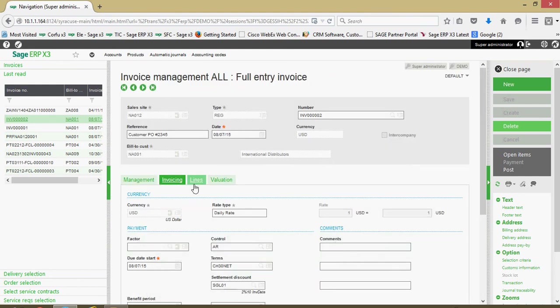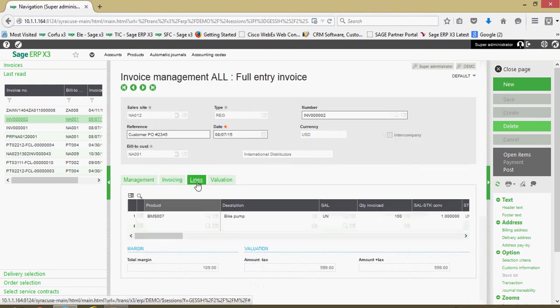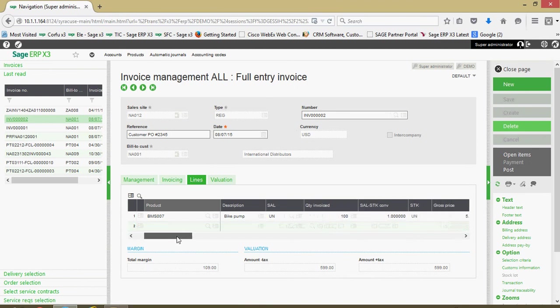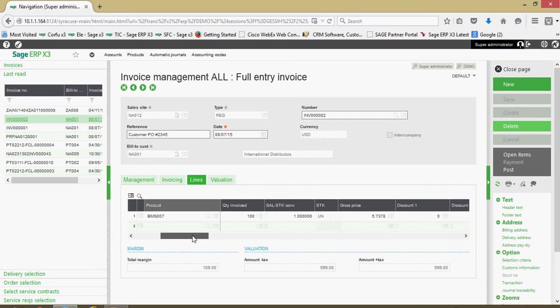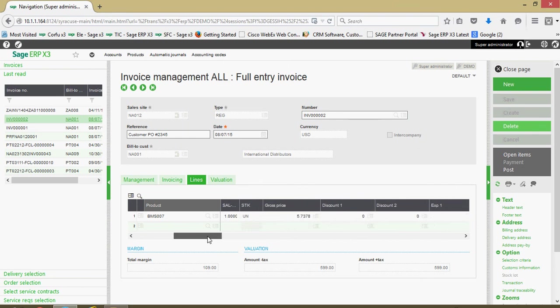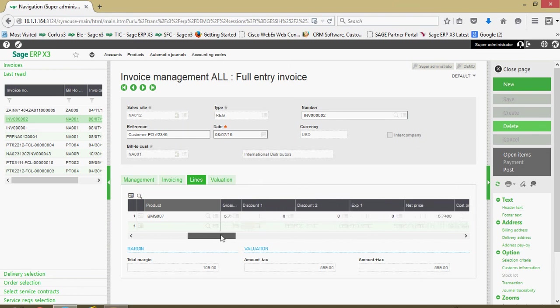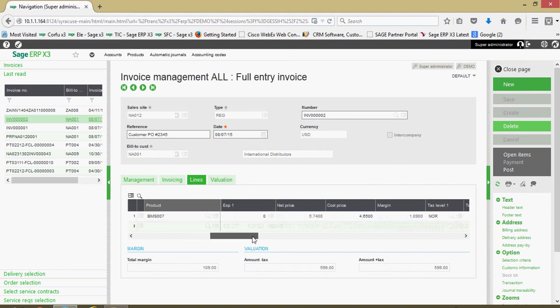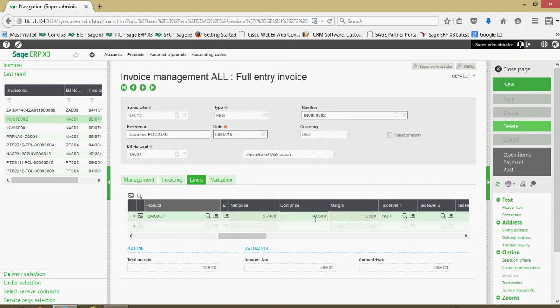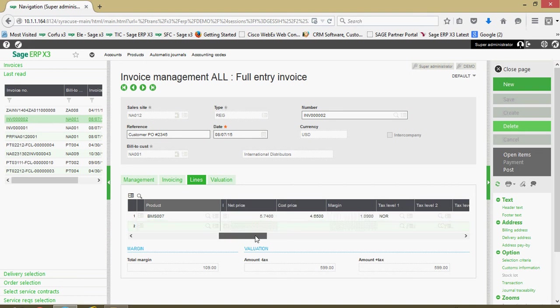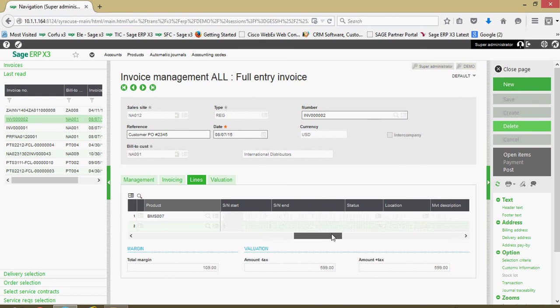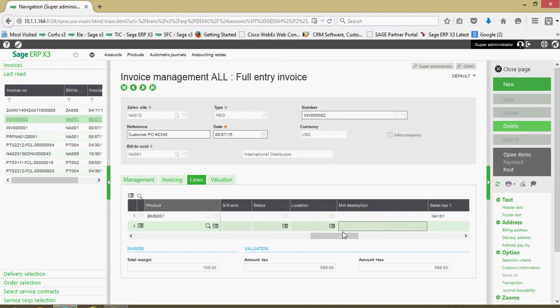Next over here on our lines tab, this is all the products information on the sale. All your product IDs, descriptions, quantities, pricing information, any pricing premium or discounts on the line here are captured. We've got per unit cost and margin factors. Taxing information on the line can all be captured herein.